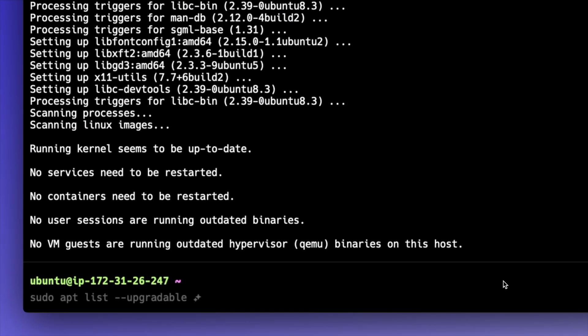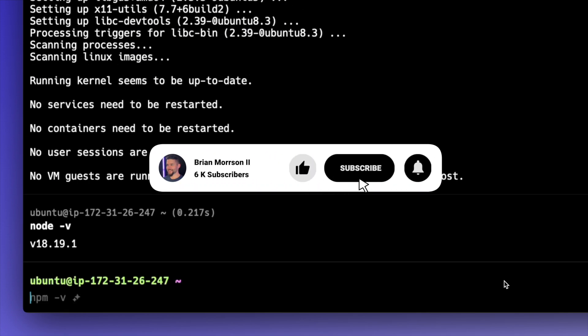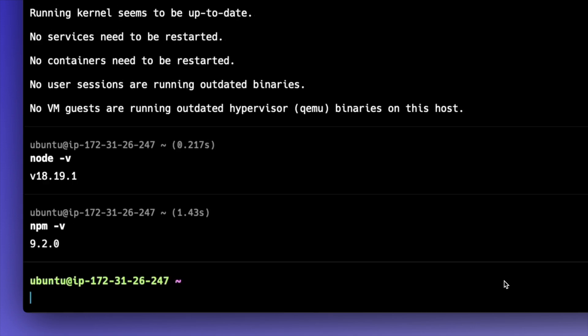Now that the package installation is finished, we can check the versions by typing node -v — we have 18.19.1 — and npm -v to check the npm version, and we're running npm 9.2.0. So now that Node and npm are installed, let's install PM2, which is the process manager for our Node.js projects. It's essentially what's going to keep the Node.js projects online once they're installed on the machine.